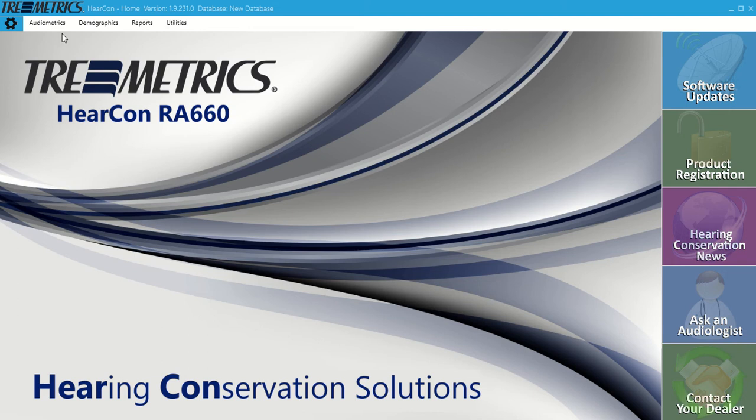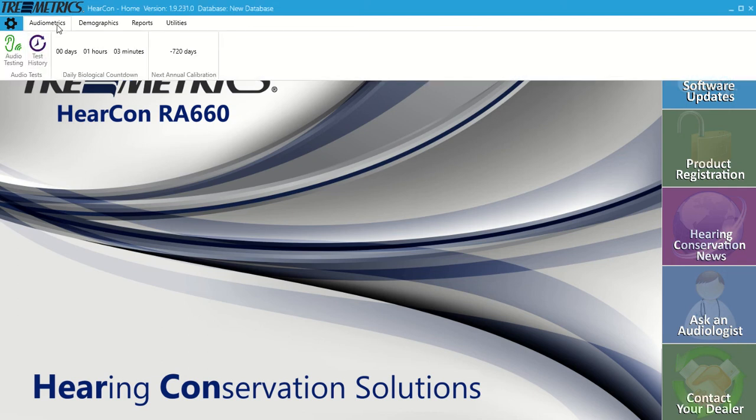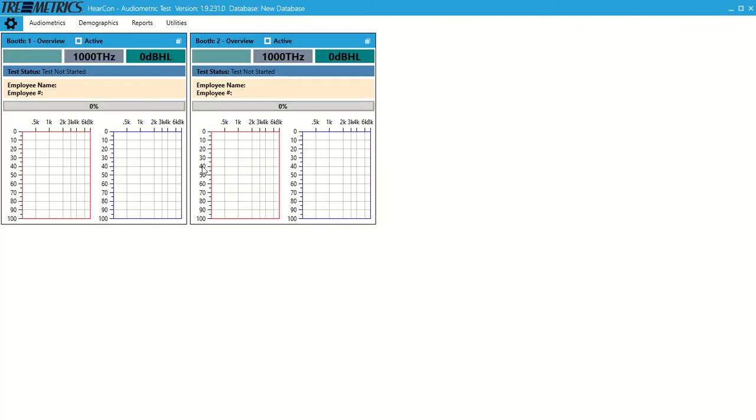If we go up to Audiometrics, Audio Testing, right now we have two audiometers plugged in. If you had eight, you'd have eight separate tiles here, so every audiometer populates as a tile.